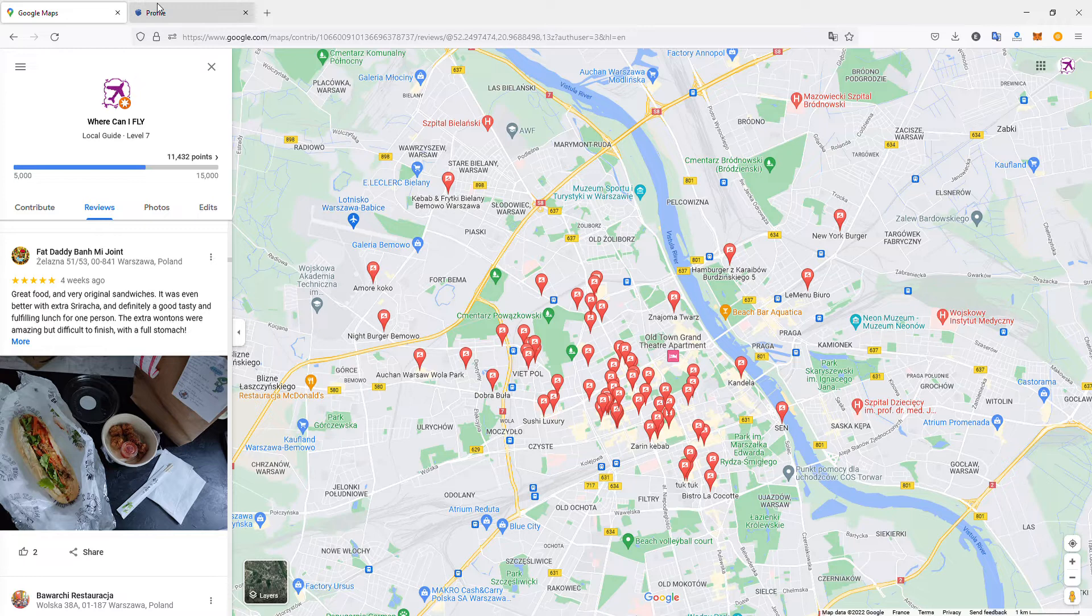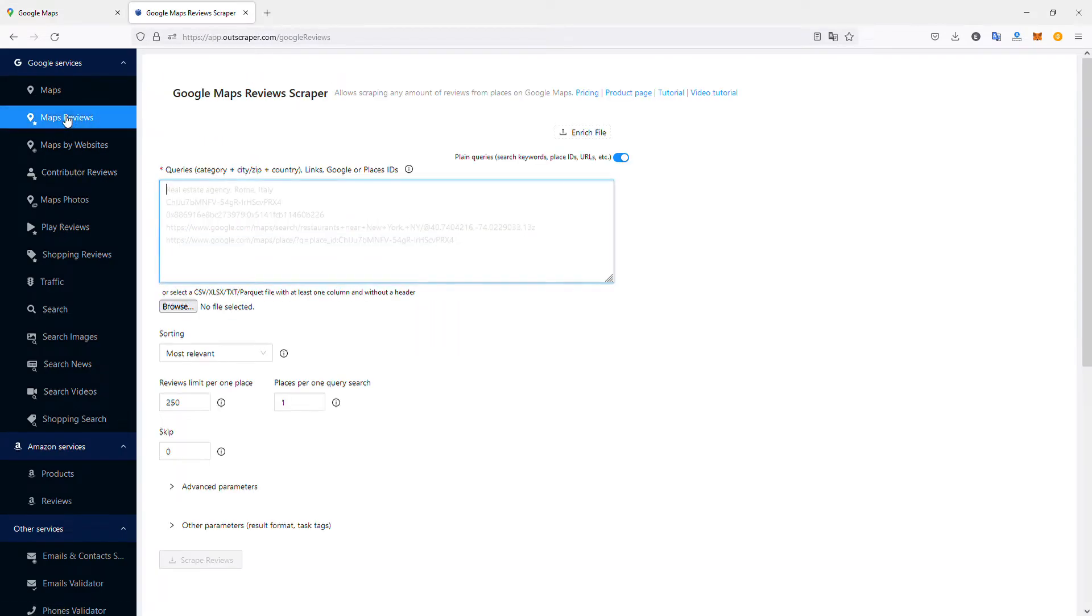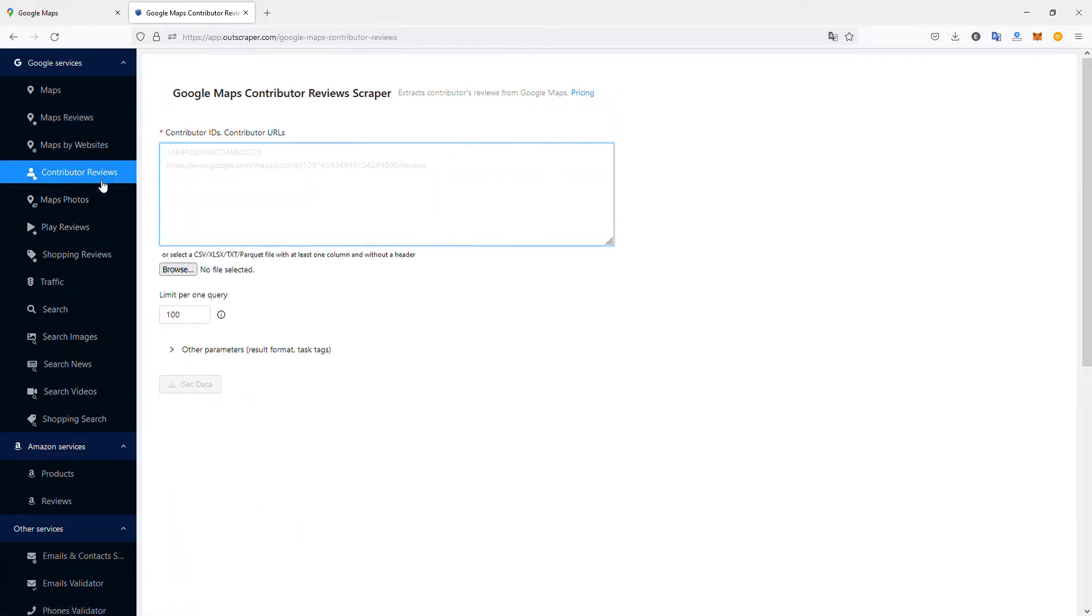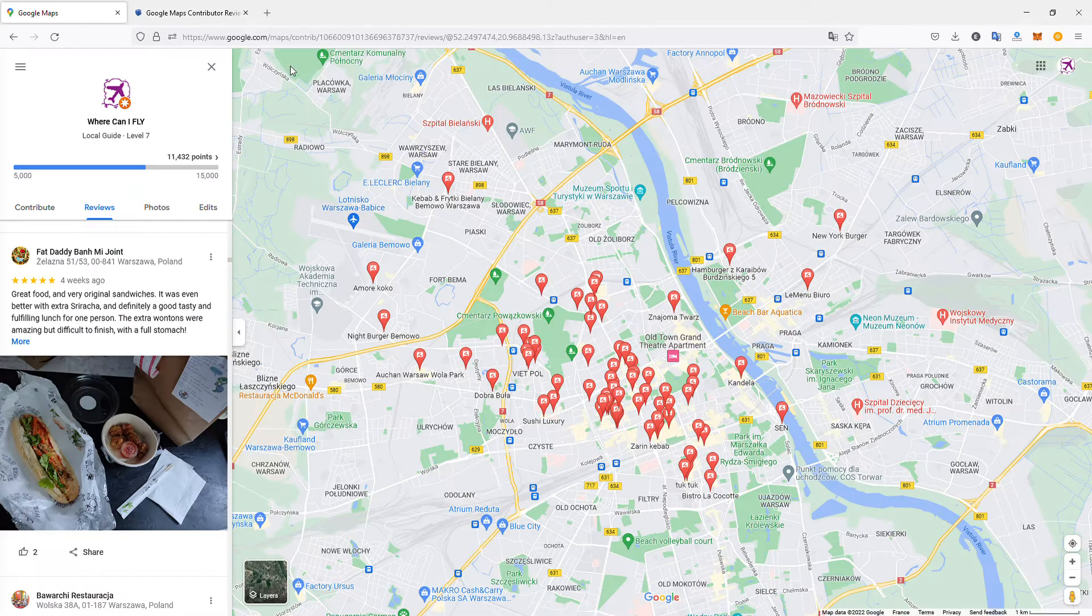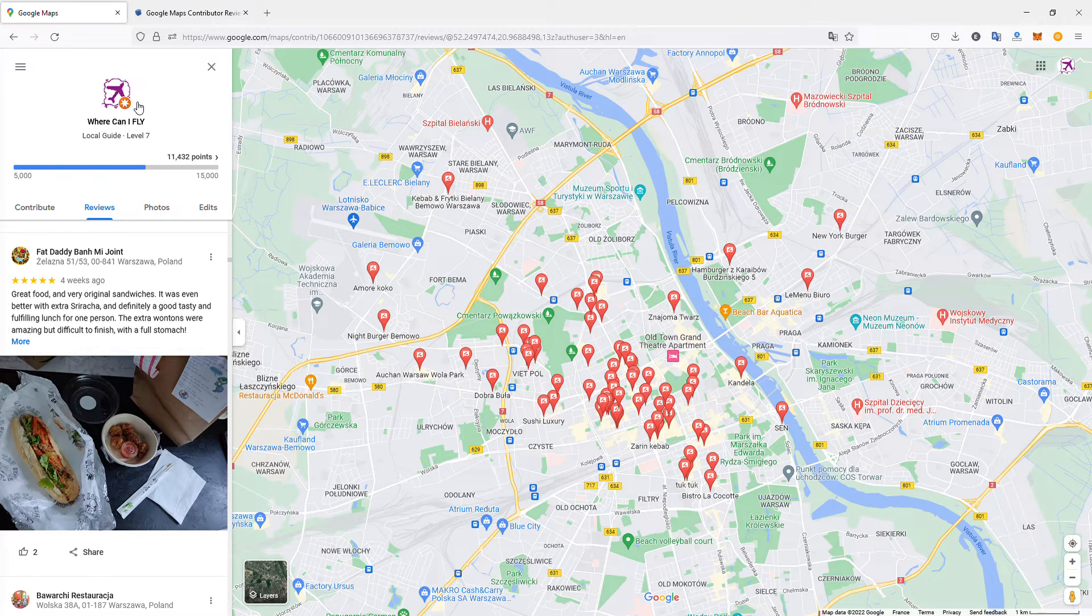Actually, there is. The best way is to use this tool called Outscraper. In Outscraper, I can go to Map Reviews, and here I have a Google Maps reviews scraper tool that will download all the reviews I've put. Actually, I'll download the contributor reviews—all the reviews created by one contributor, in this case me.